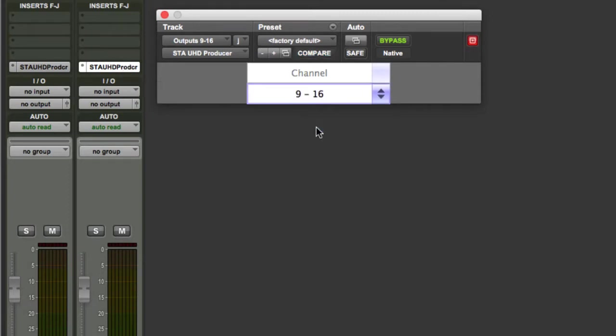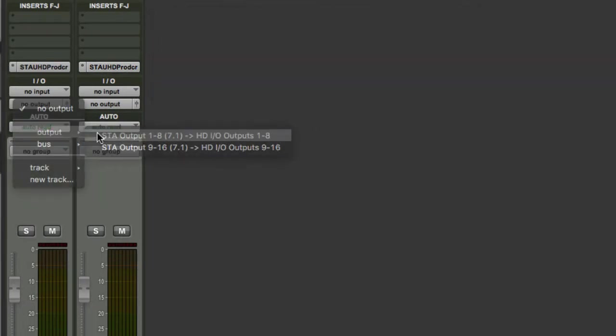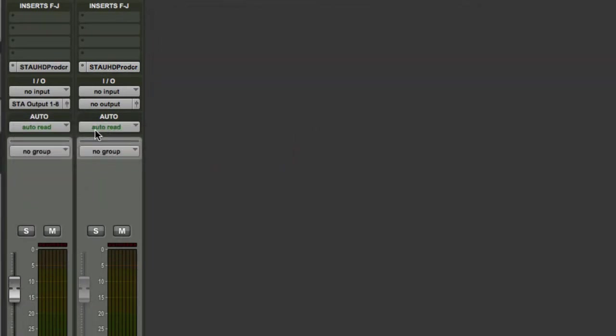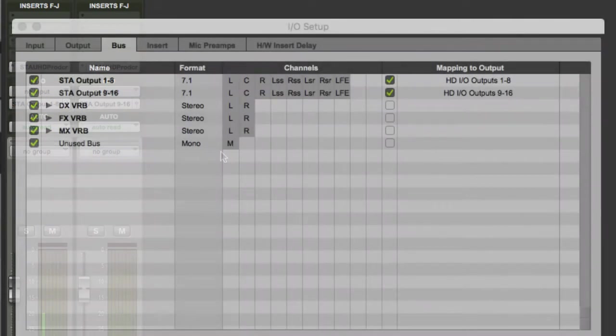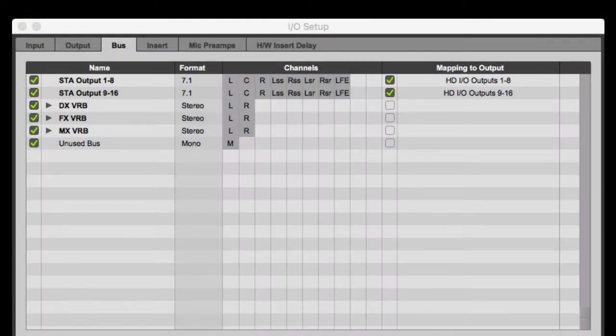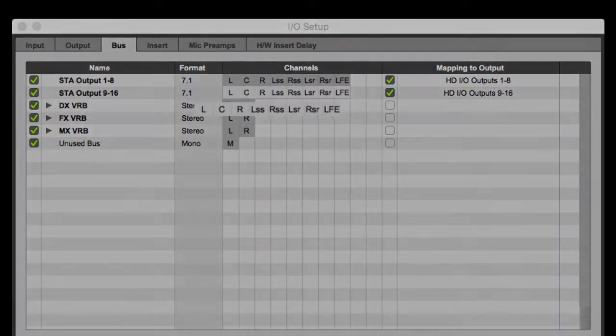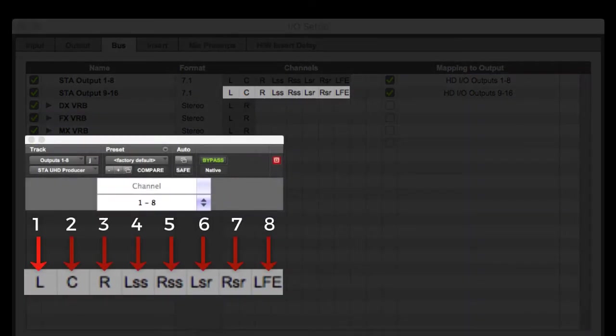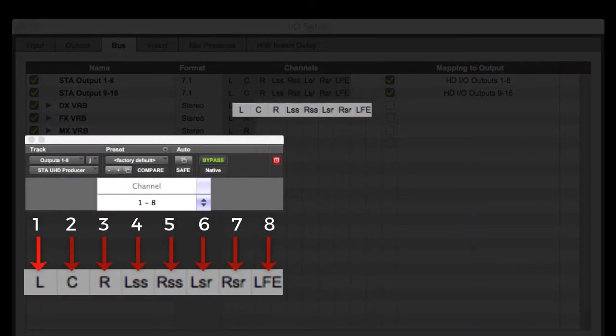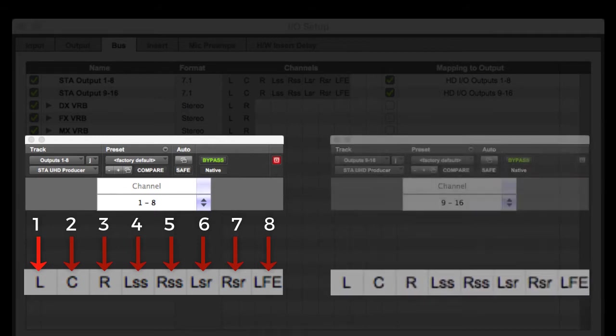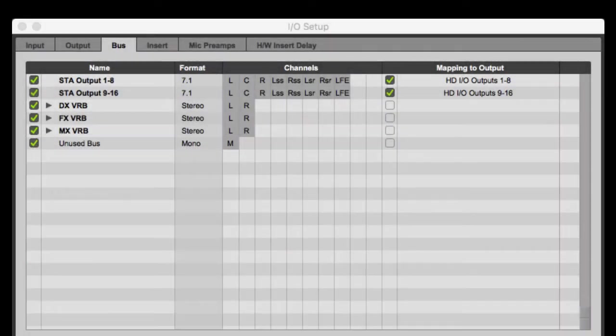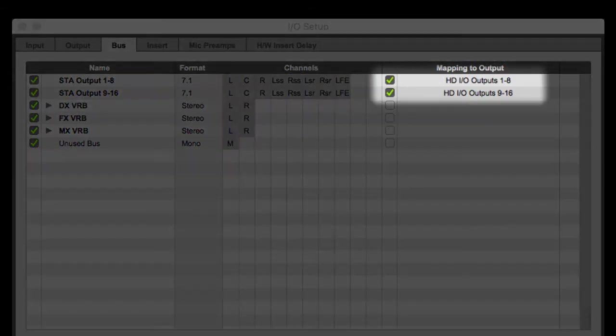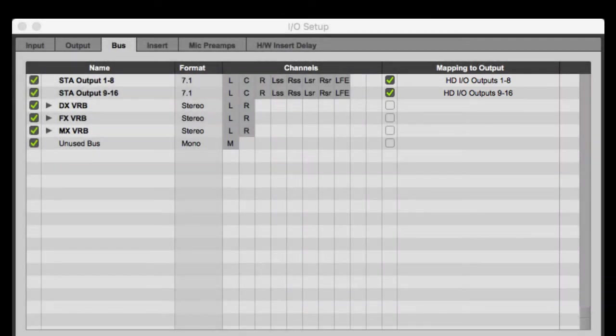The very last part of the process is to assign the output of each of those aux tracks to separate 7.1 buses. Keep in mind that the output channels of the STA Summing Engine map to the conventional channels of these 7.1 buses. For example, STA output number 1 would be the first channel of the first 7.1 bus, labeled as a left channel. And the STA output number 9 would correspond to the first channel of the second 7.1 bus, also labeled as a left channel, but on the second 7.1 bus. These two 7.1 buses are interface buses and should be mapped to output paths. We'll talk more about setting up a multi-channel monitoring environment in the third video in this series.